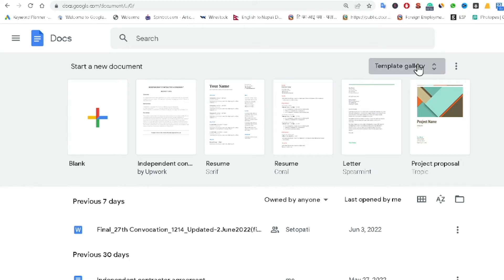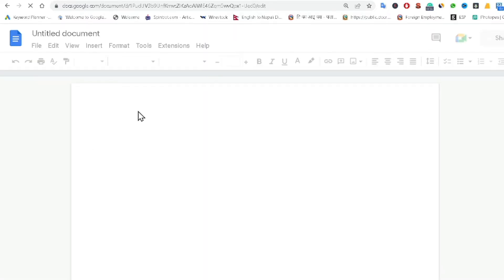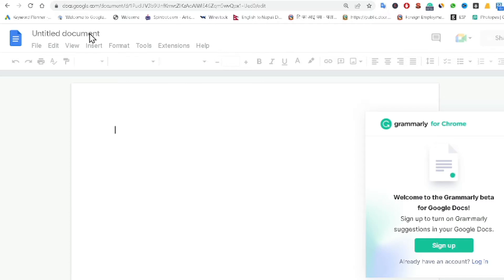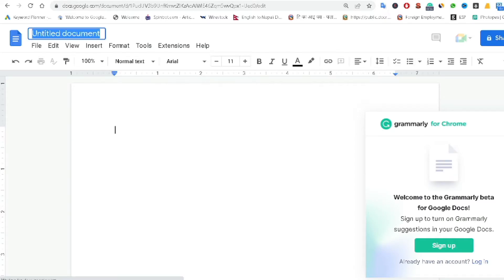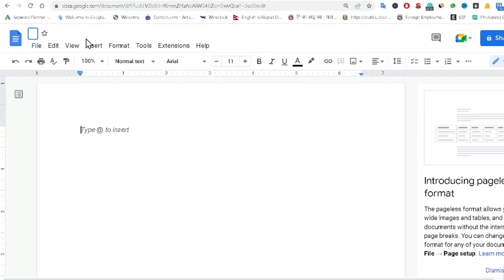Hello everyone, welcome. Today I'm going to teach you how to create a professional identity card in Google Docs. It is very easy and simple. First of all, you have to click on the blank to create a new document. I'm just giving the name 'Professional ID Card'.